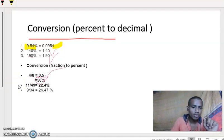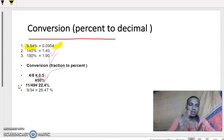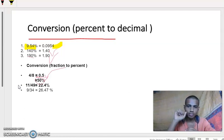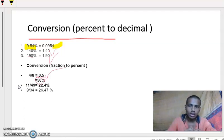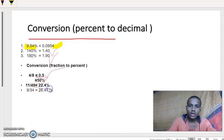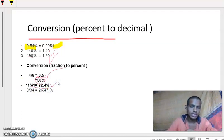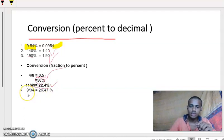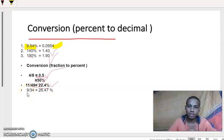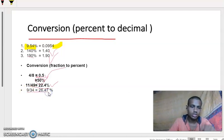Next example: 11 by 49. Out of 49 balls, I took 11 balls. Then I will get 22.4%. And another example: 9 by 34 — that means 26.47%.